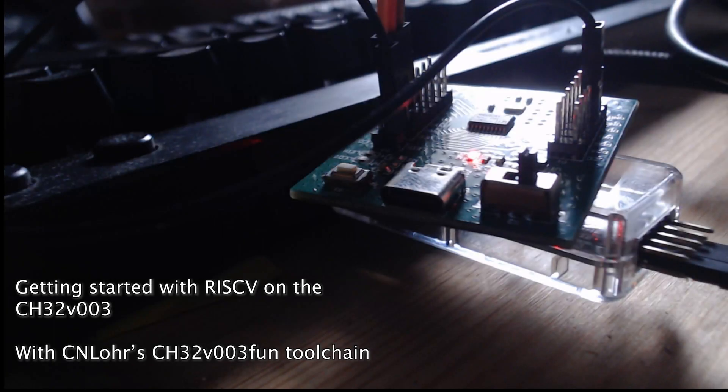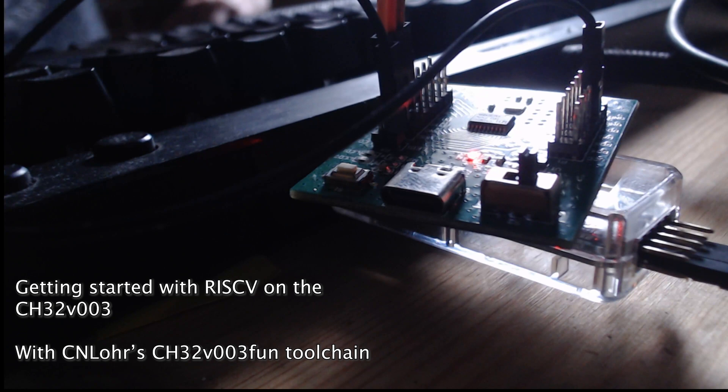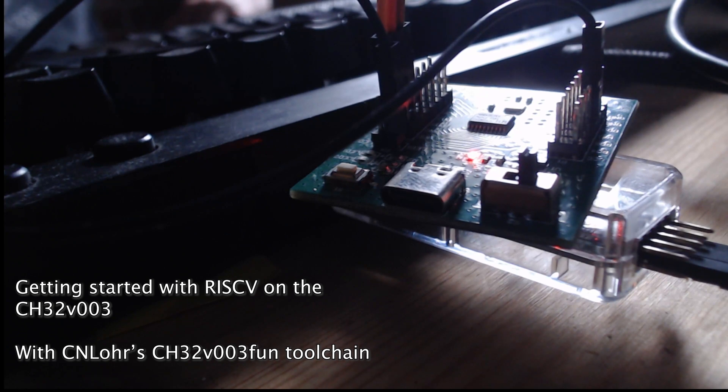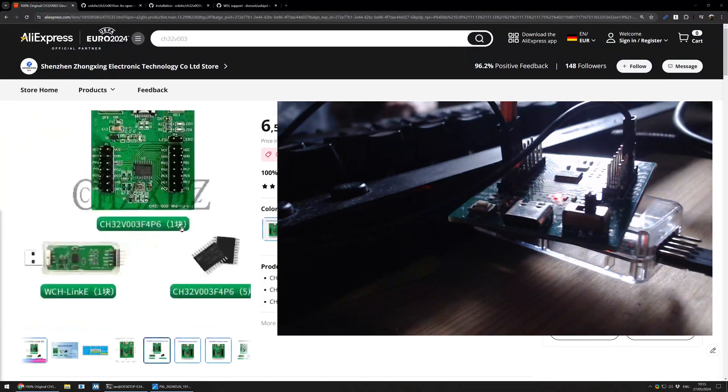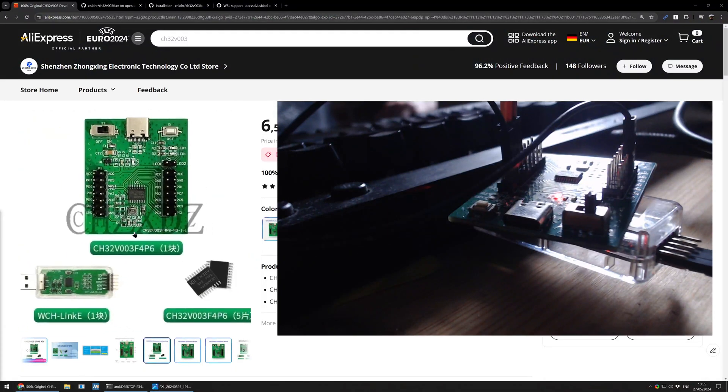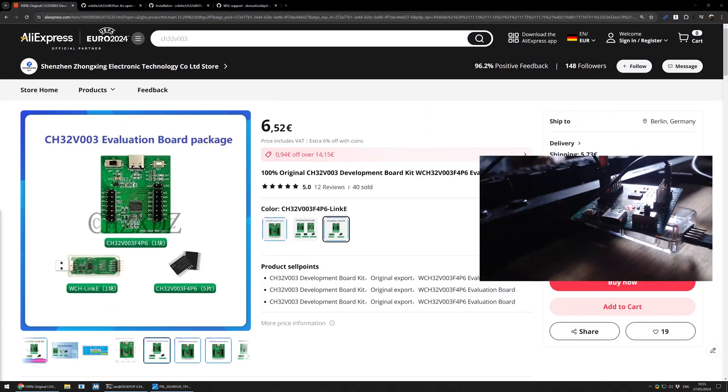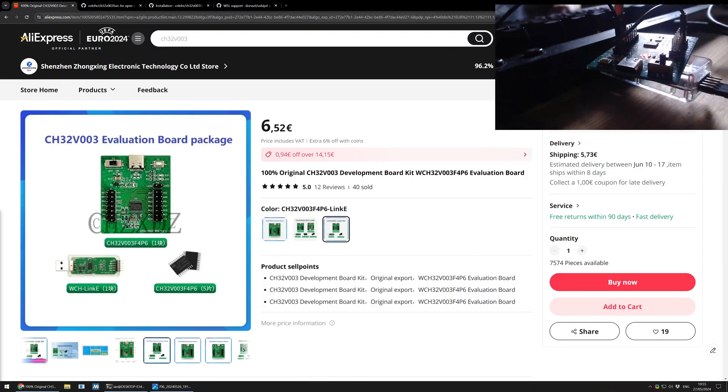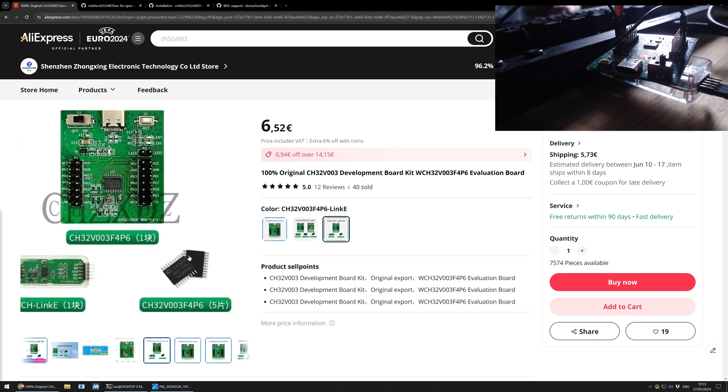This rather moody shot of the CH32V003 development board is what we're going to be talking about today. This is a new microcontroller that comes with various development boards from WCH. It is a 32-bit microcontroller. I'll make this small and put it out of the way. And there's a few notable things about it.